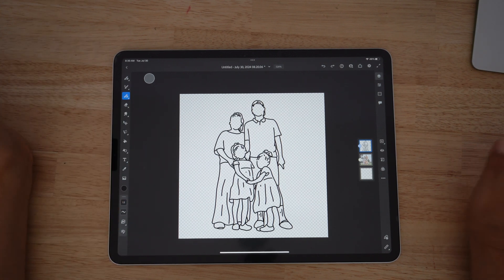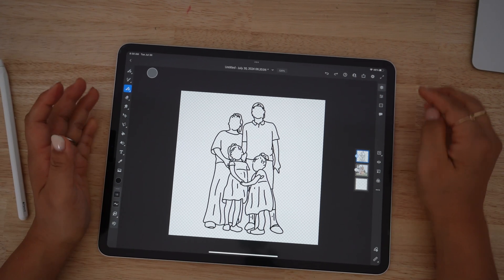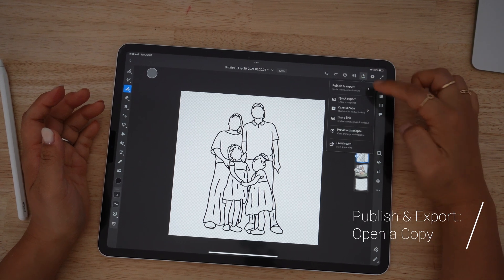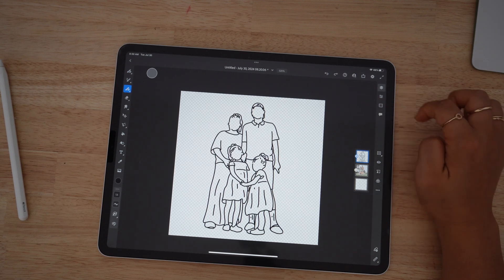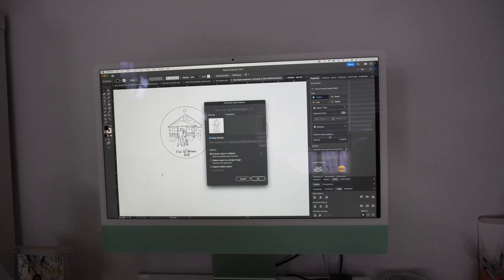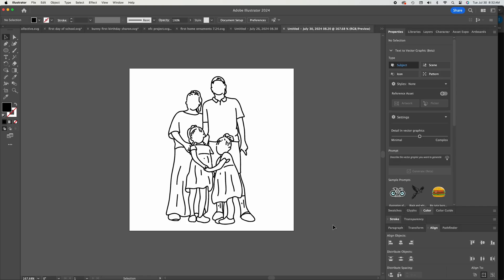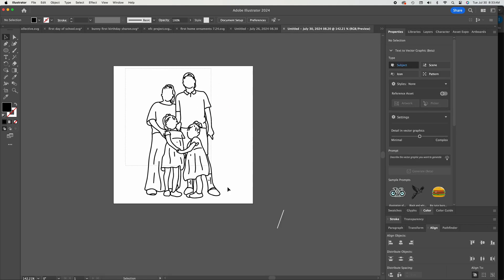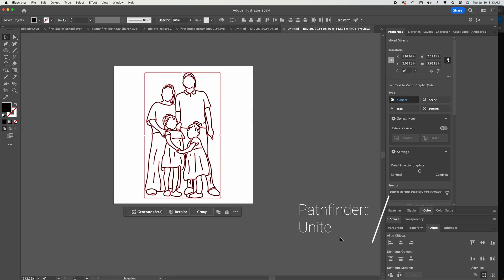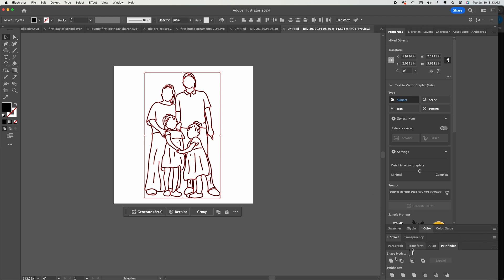When you're done, we're going to transfer this over to Illustrator. Click the export button, click 'open a copy,' and send it over to your desktop. There's actually only one step you need to do in Adobe Illustrator: unite all of the strokes so they're on one layer. Highlight the entire photo, press Pathfinder, and click Unite. That way all your layers from each stroke are combined so that when it comes to engraving or cutting, it will be one cohesive layer.